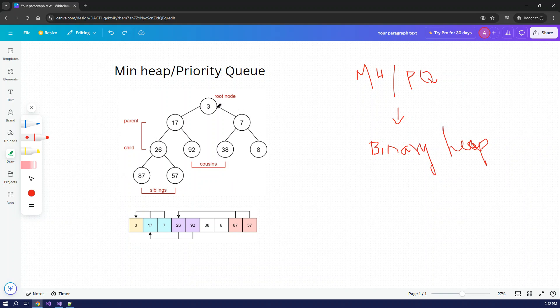The operations available on the data structure are: enqueue (nq), dequeue (dq), peak, set, delete, and min-extract. In Python the naming differs slightly, but across languages like C++, Java, Python, and C Sharp, the concept is the same - the language doesn't matter as the underlying concepts are consistent.